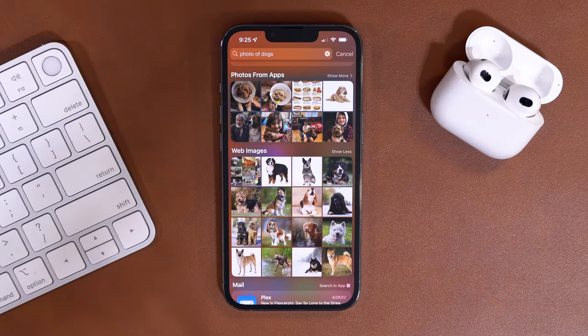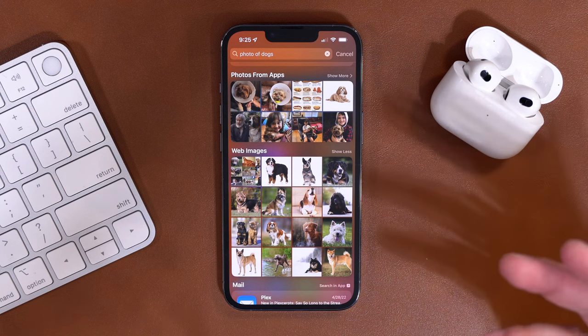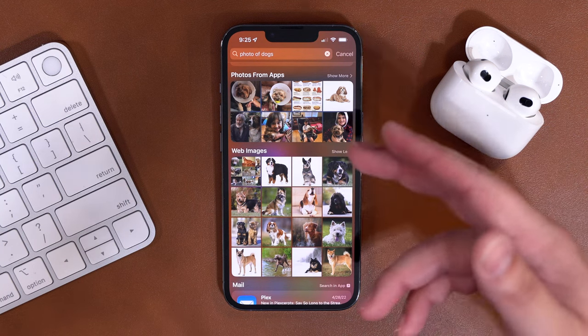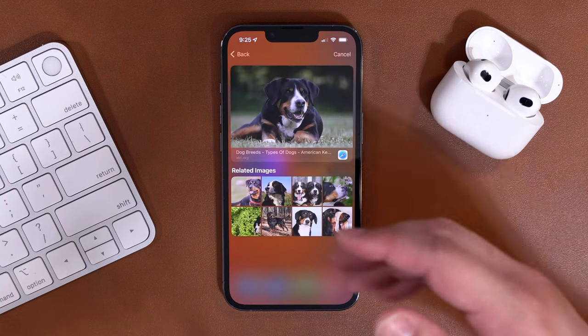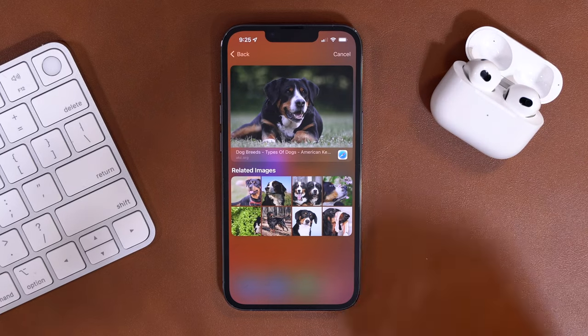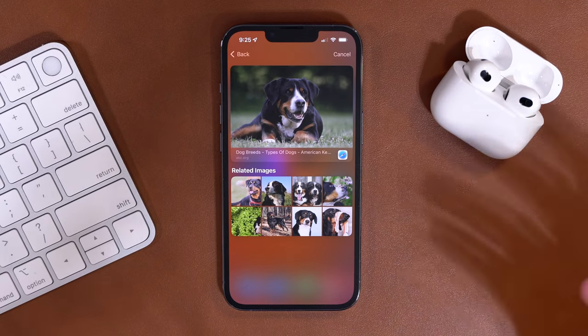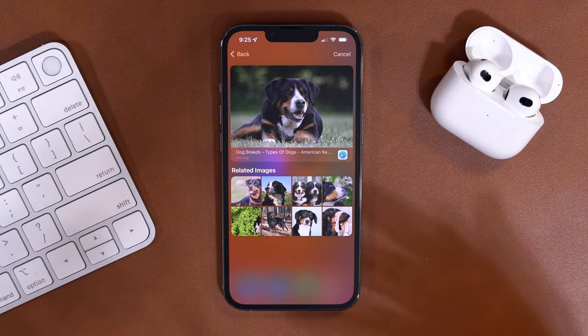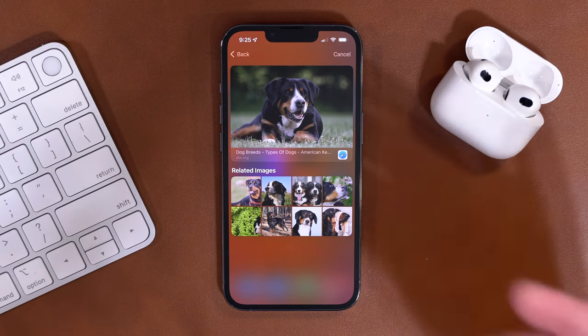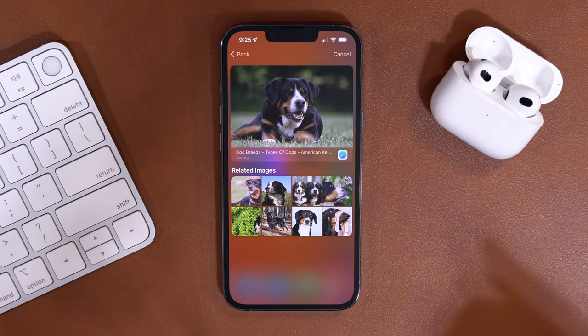These web images will still come up and you can search for a variety of things. It will pull up lots of photos — you can even tap one and make it larger. And these are not images on his phone; these are being pulled from the web, even though he can't do it in Safari.